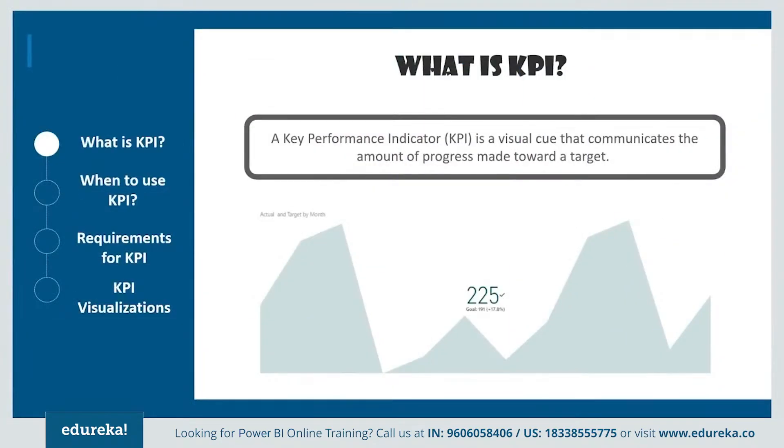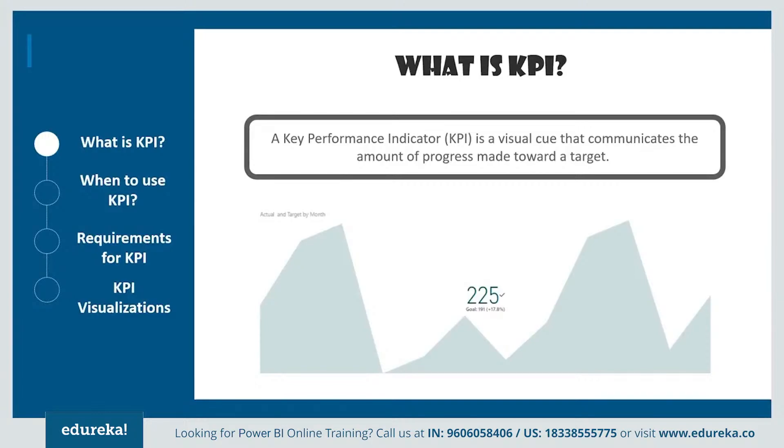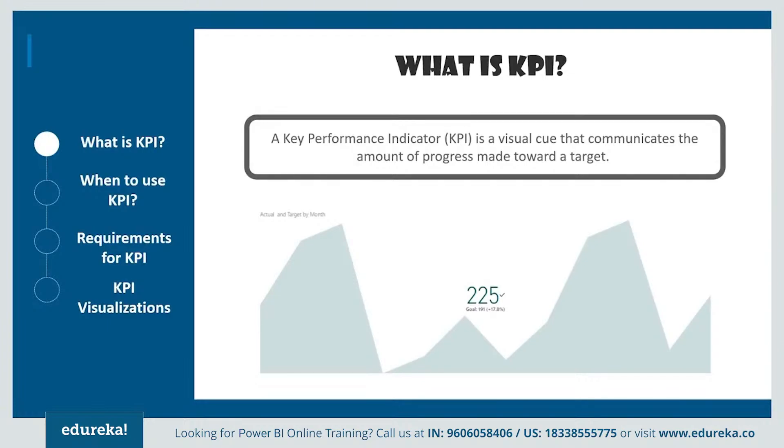A lot of you might wonder, what is KPI? A KPI or key performance indicator is a visual cue that communicates the amount of progress you've made towards a certain goal. It demonstrates how effectively a company is achieving key business objectives.